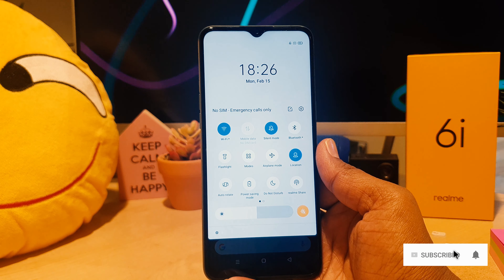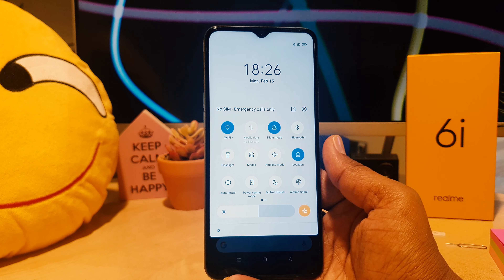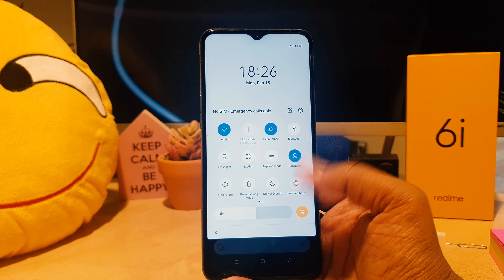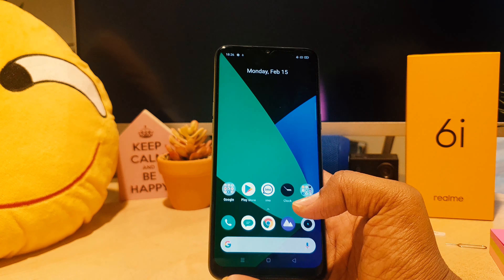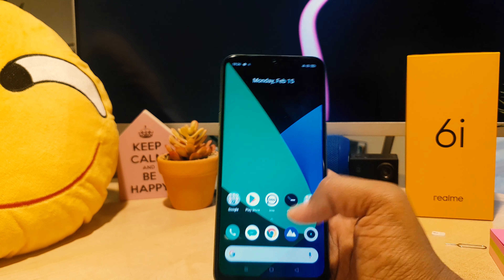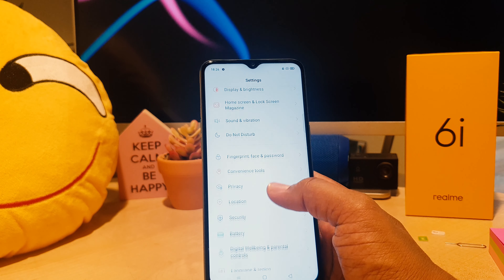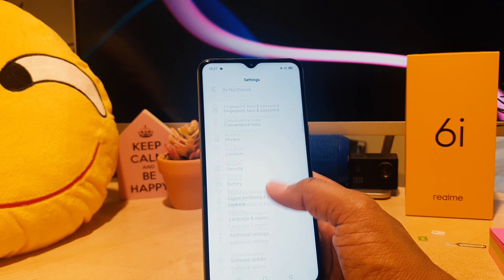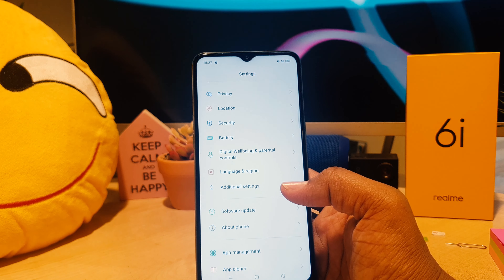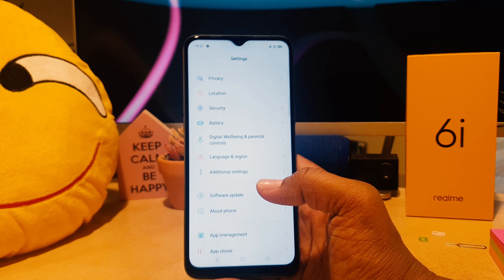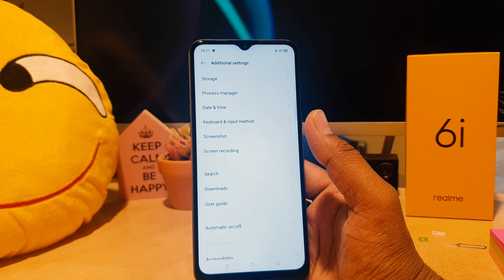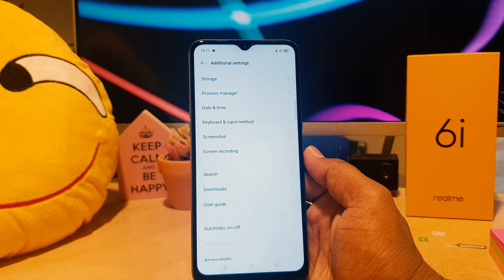You might have recently bought this Realme 6i and you're wondering that when you go on your phone clock time, there's a 24-hour clock format. Even myself, I am not a big fan of 24-hour clock format. So if you want to enable 12-hour clock format, it's really very easy and simple.